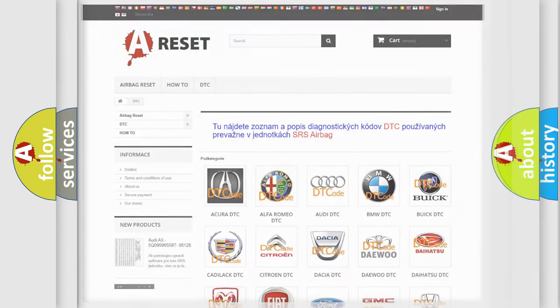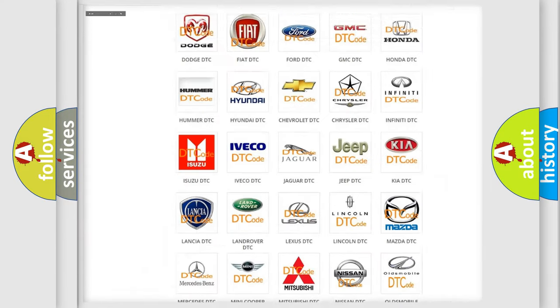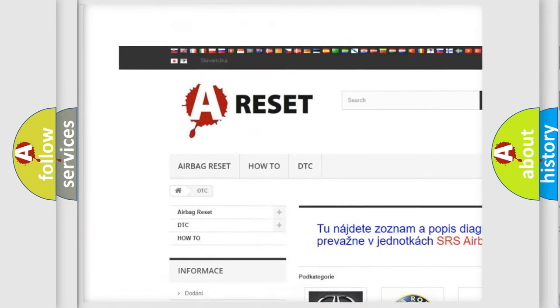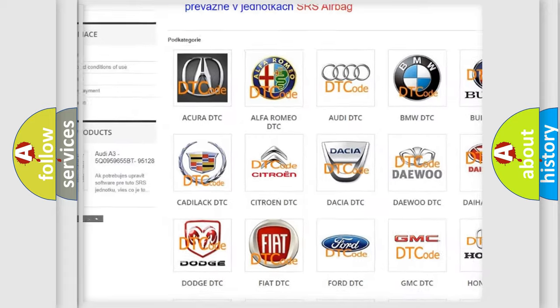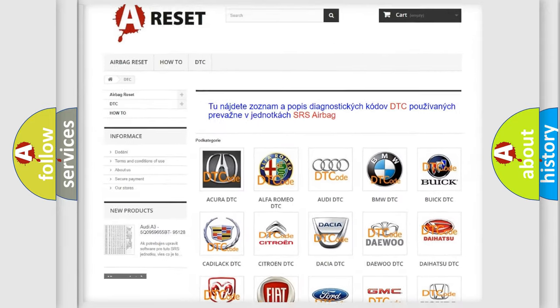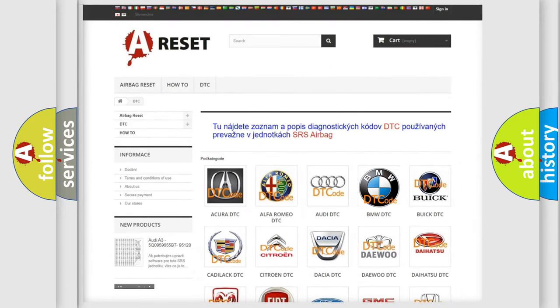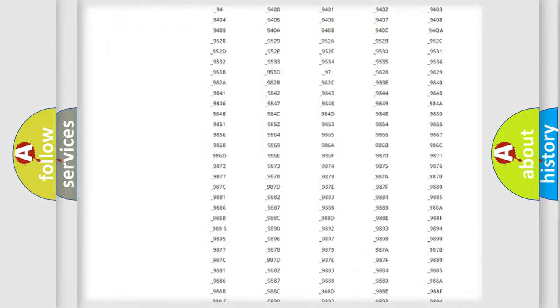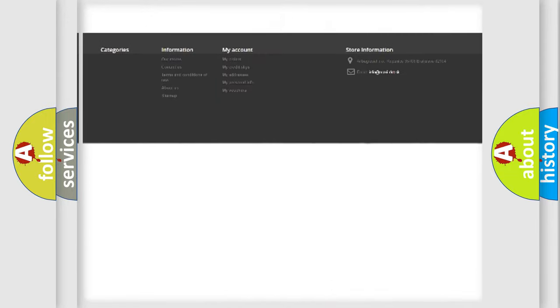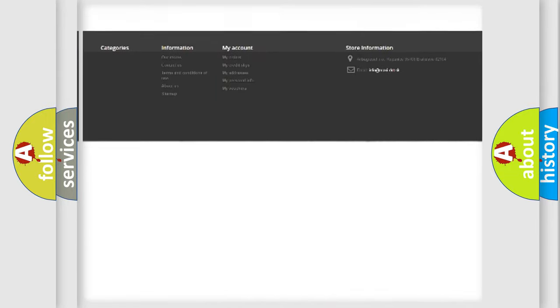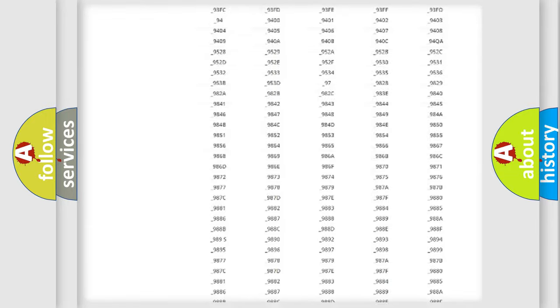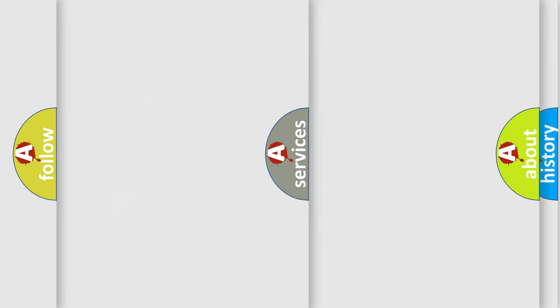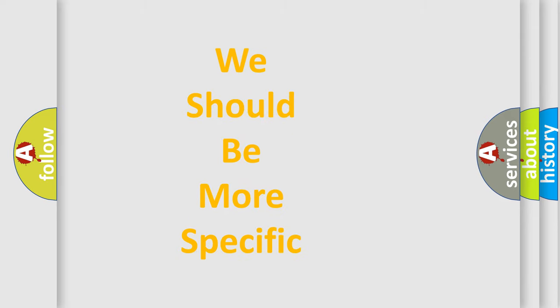Our website airbagreset.sk produces useful videos for you. You do not have to go through the OBD2 protocol anymore to know how to troubleshoot any car breakdown. You will find all the diagnostic codes that can be diagnosed in BMW vehicles, and many other useful things.